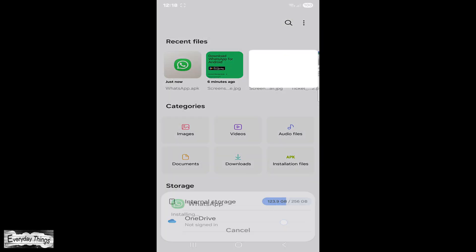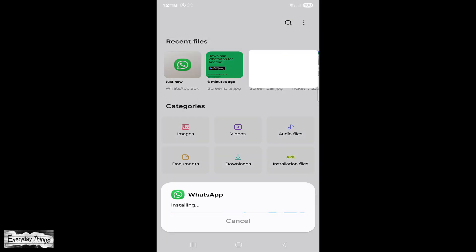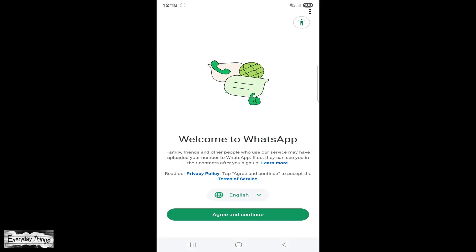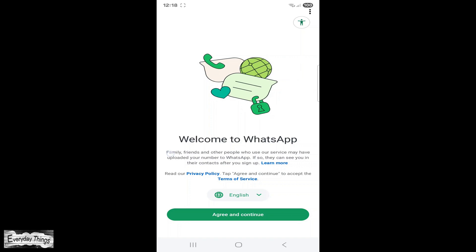Tap Install and wait for the installation to complete. Once installed, open WhatsApp and follow the setup instructions to log in with your phone number. And that's it.